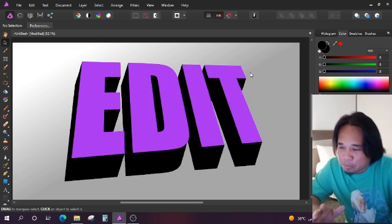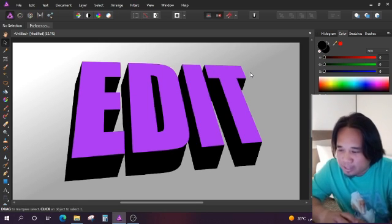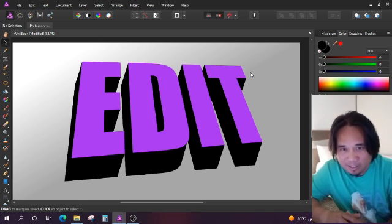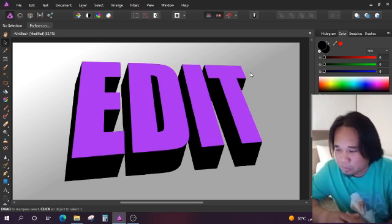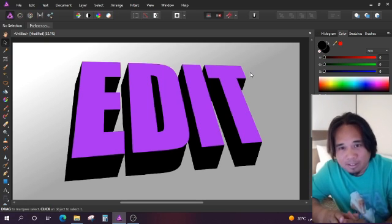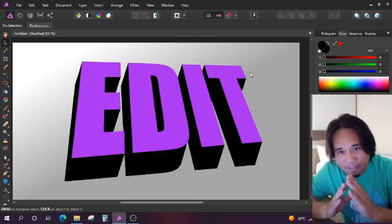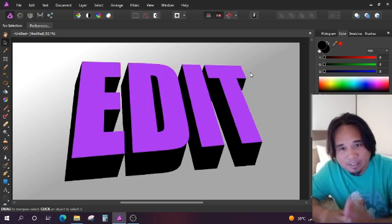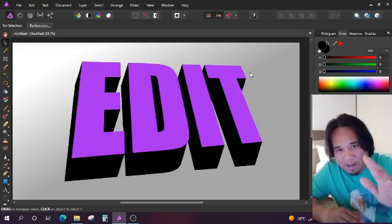So there guys, we're done with our 3D text edit. Thank you so much for watching and for visiting. God bless you all and take care always. Bye.